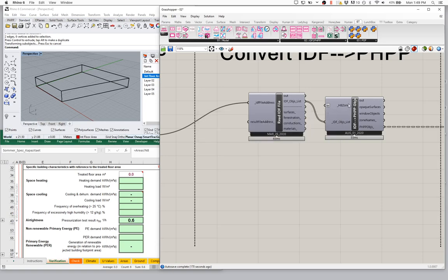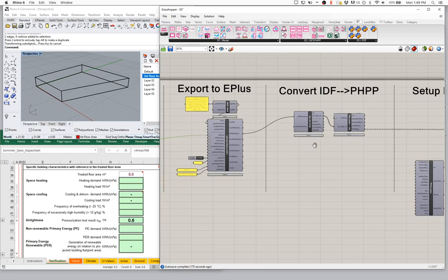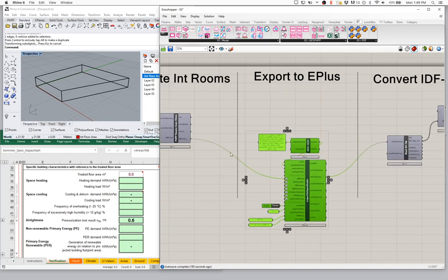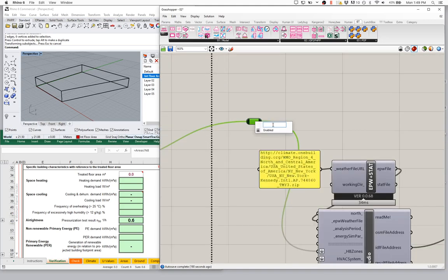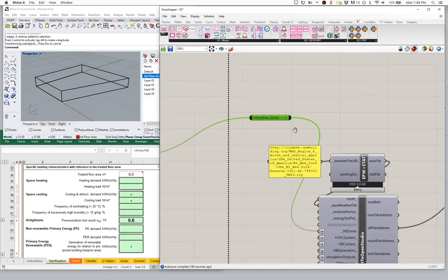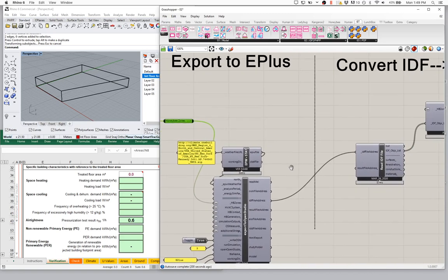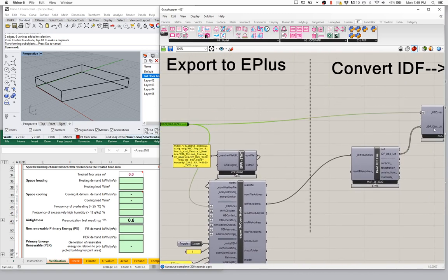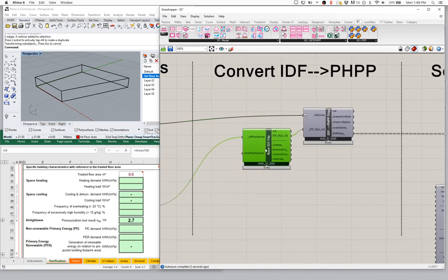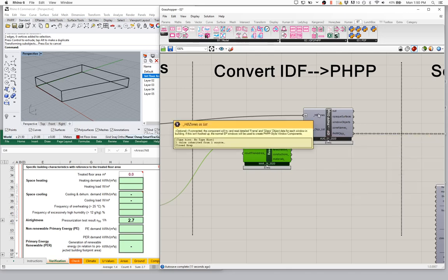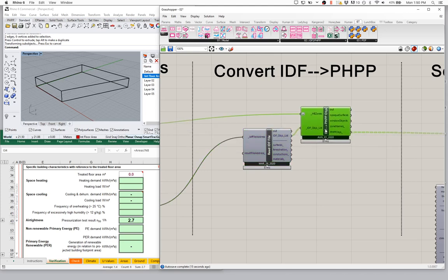This converter will first look at the IDF object, and when it can't find the data that it wants, it'll then look at the Honeybee zone object. So I need to input the Honeybee zones in this location. These are my Honeybee zones flowing out of my room builder — they're going to pass to the EnergyPlus exporter, and at the same time I'm going to pass them over to the converter. So the converter is getting data from both the IDF and the Honeybee scene.